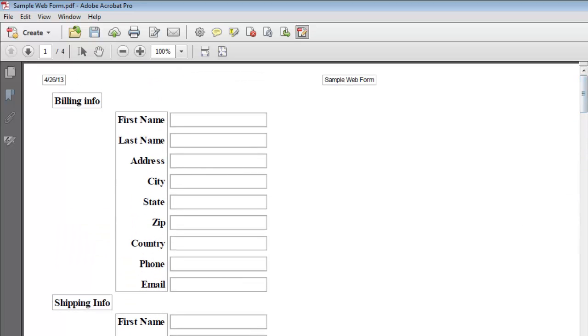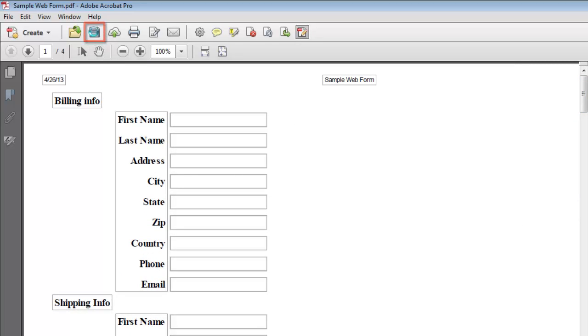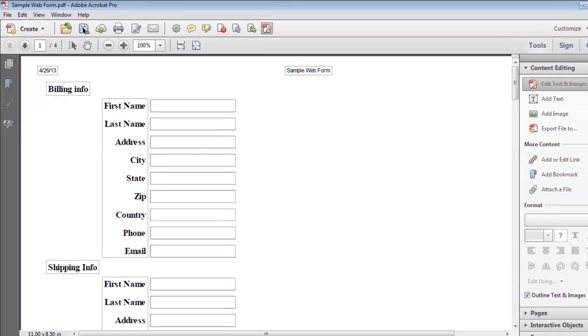When you are done, simply click the Save icon and the form will now look good in the PDF format. And that is how to convert a web form to PDF.